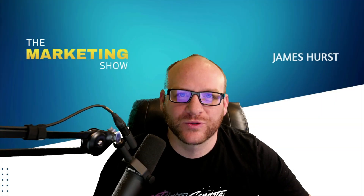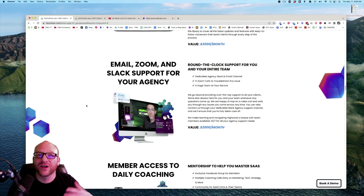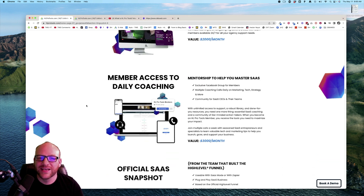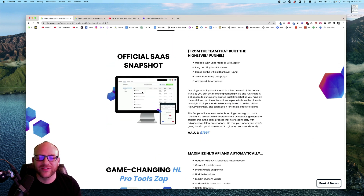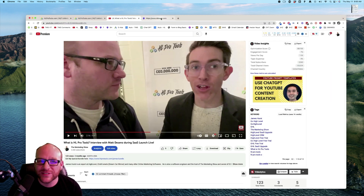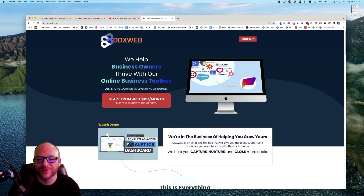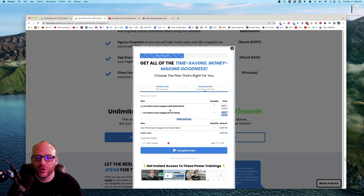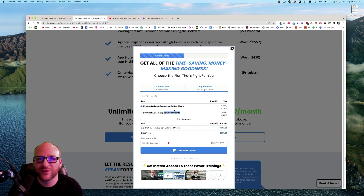This video is sponsored by HL Pro Tools, a high-level agency that supports other agencies. They offer live chat, Zoom, and Slack support for you and your clients, plus access to daily coaching and a snapshot. DDXWeb is a snapshot based off of HL Pro Tools' snapshot. They have different offerings — up to 10 clients for $2.97 a month, unlimited client support for $6.97 a month. Take a look at HL Pro Tools; there'll be a link in the description below. Now back to the show.